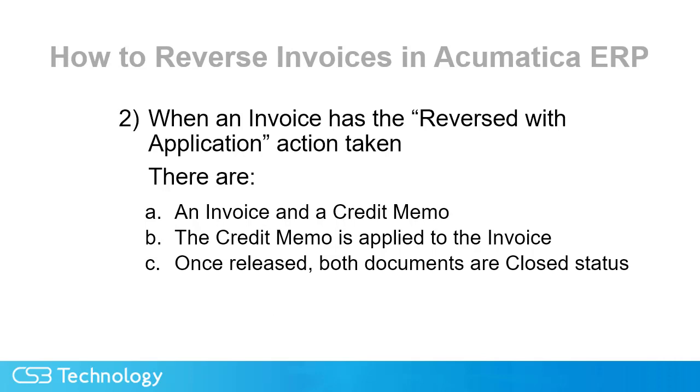In the second case, when an invoice had the reversed with application taken, there are an invoice and a credit memo, and the credit memo shows that it is applied to the invoice before it is released. Once released, both documents are closed, and both documents show application to each other.